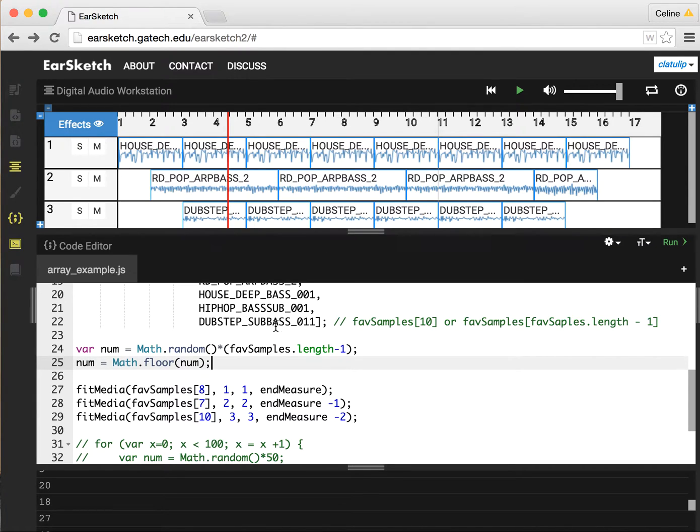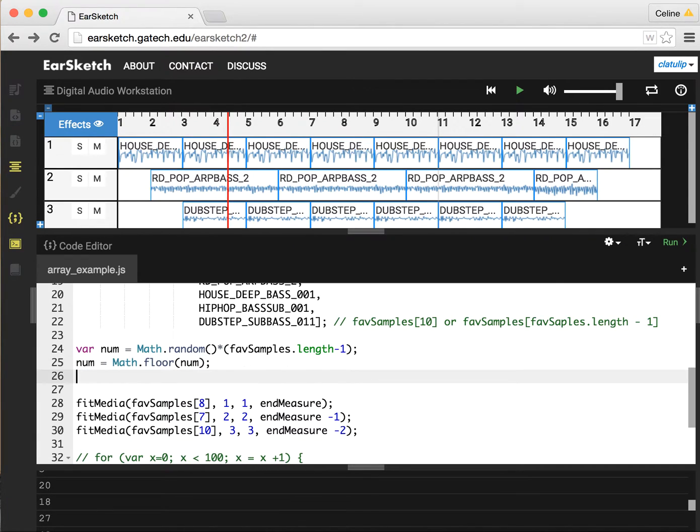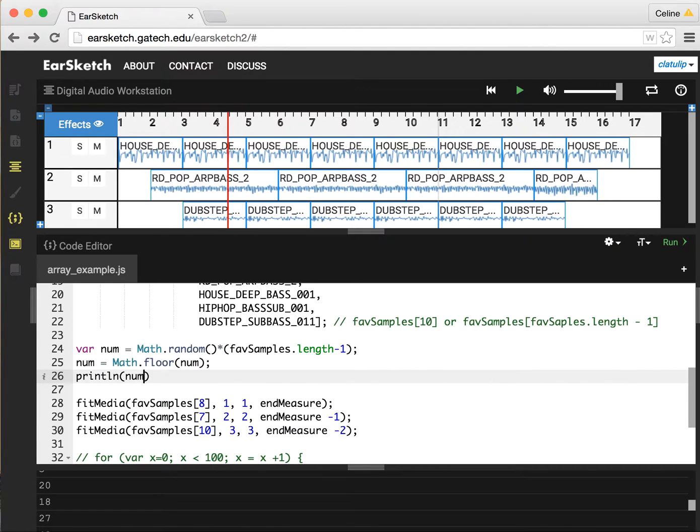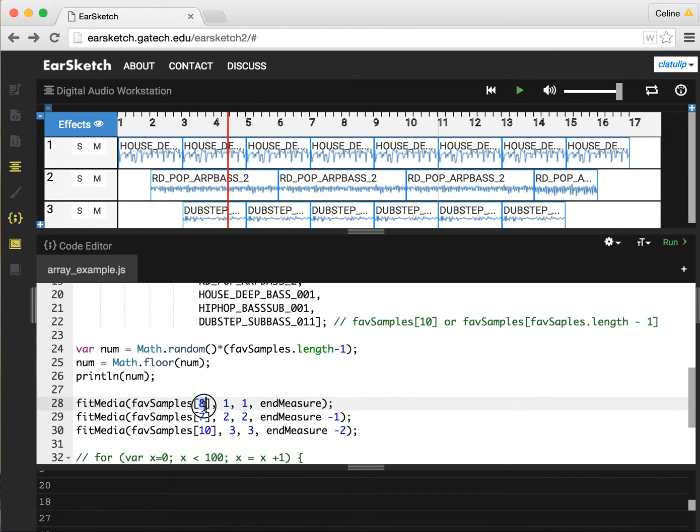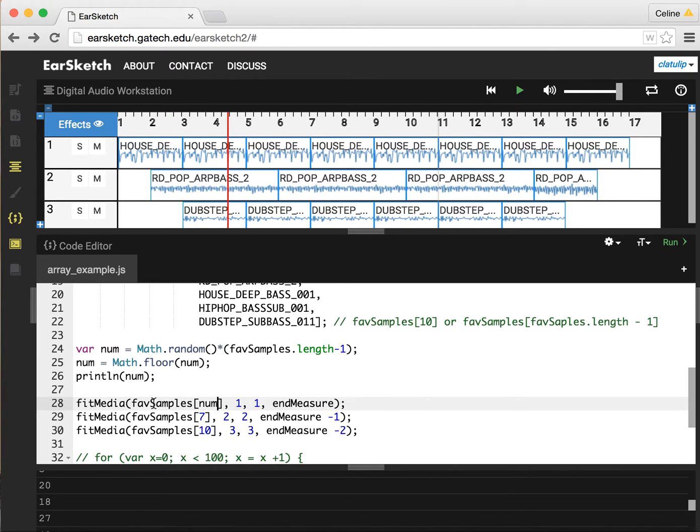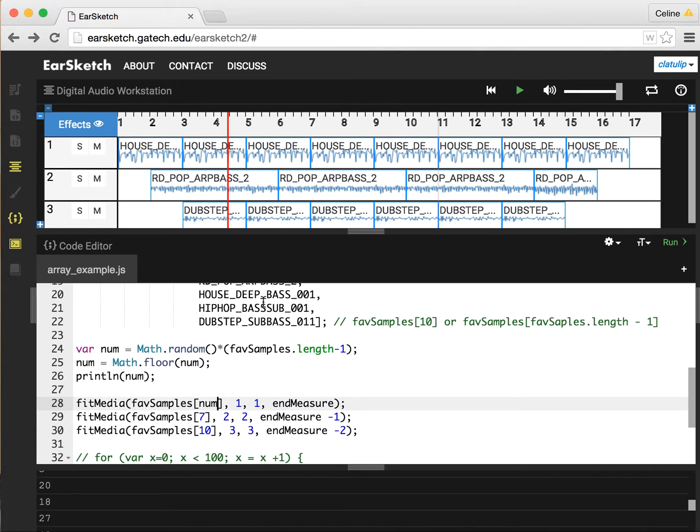Now num is going to be a number between 0 and whatever the length of the array is minus one. So the length of the array is 11, so num is going to be a number between 0 and 10. We can actually print that out to the console just to make sure we're getting a number that makes sense. Then we can use this num as the index into our array. Now the very first sample in our fit media is going to be some random sample from our array. We don't know which one until we run our program.